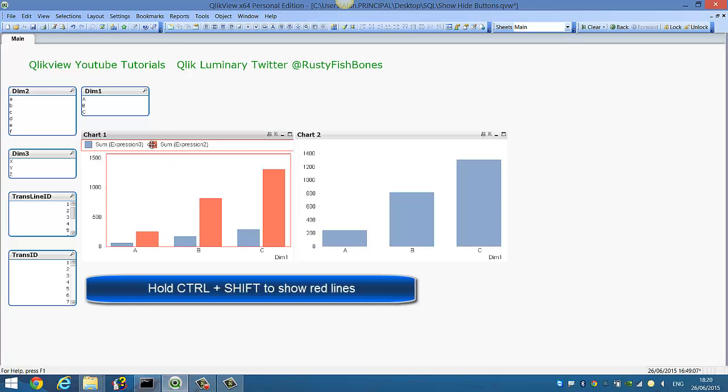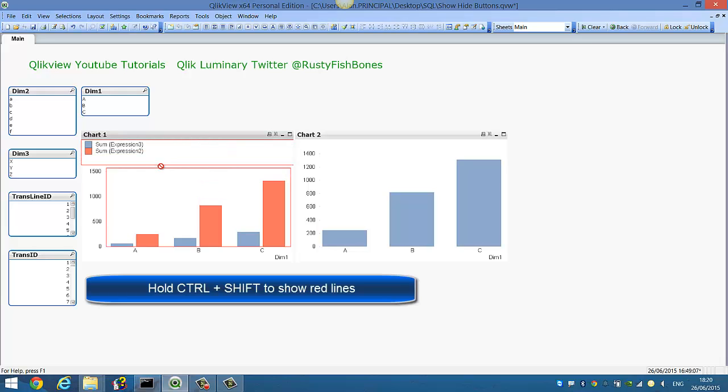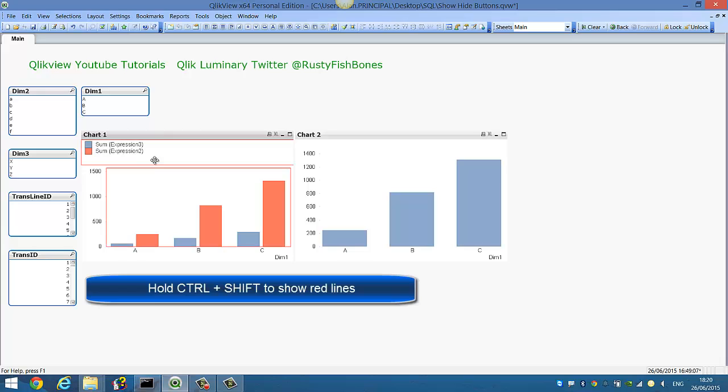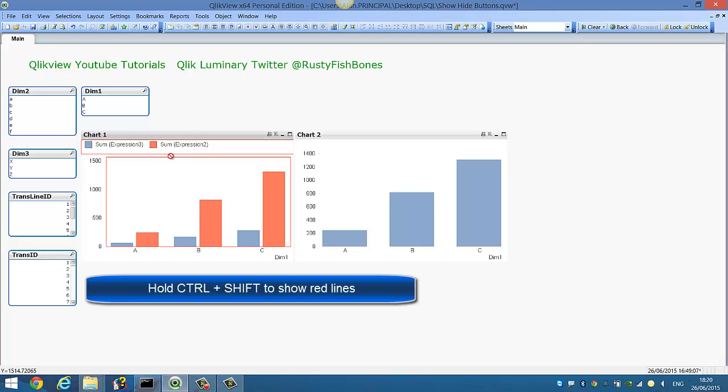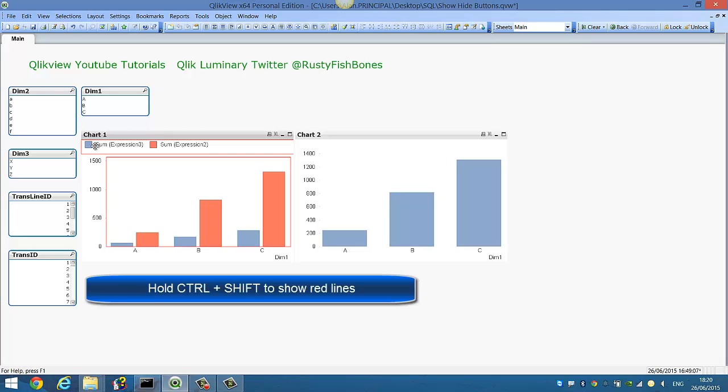start moving around, you will find if you drag this down, what will happen is it will bring the expression down. So again, drag it back up until you get the result that you're looking for.